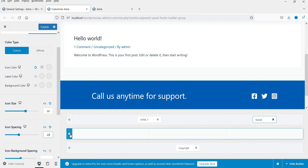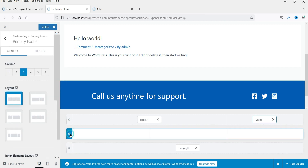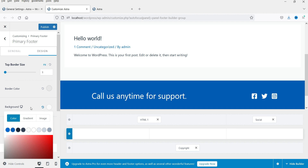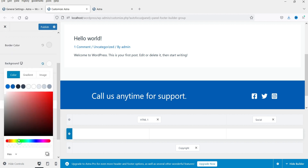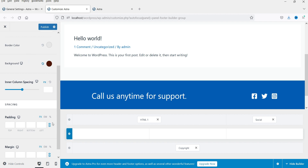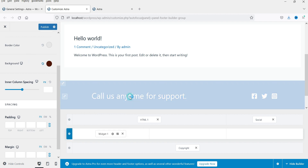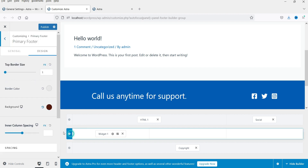Below this we have the three-column section. Select it, go to Design, and change the background color to a dark color. Then select Widget 1 and add some padding to this section.